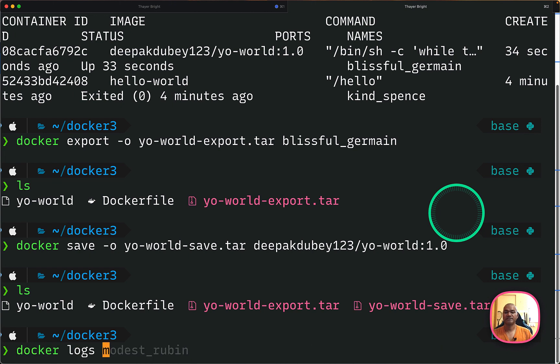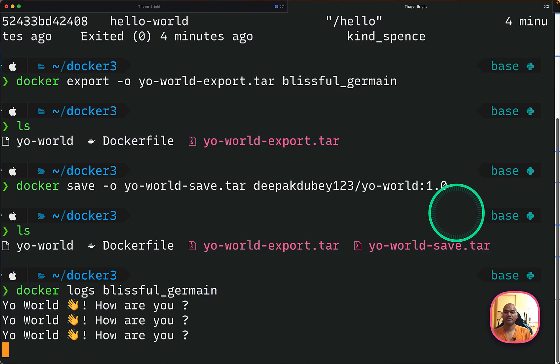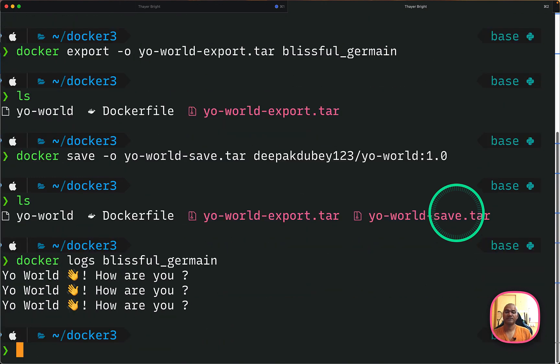So next is you can check out the logs. So here also you can give the name. So I can just give like this. So you will see the messages are coming.